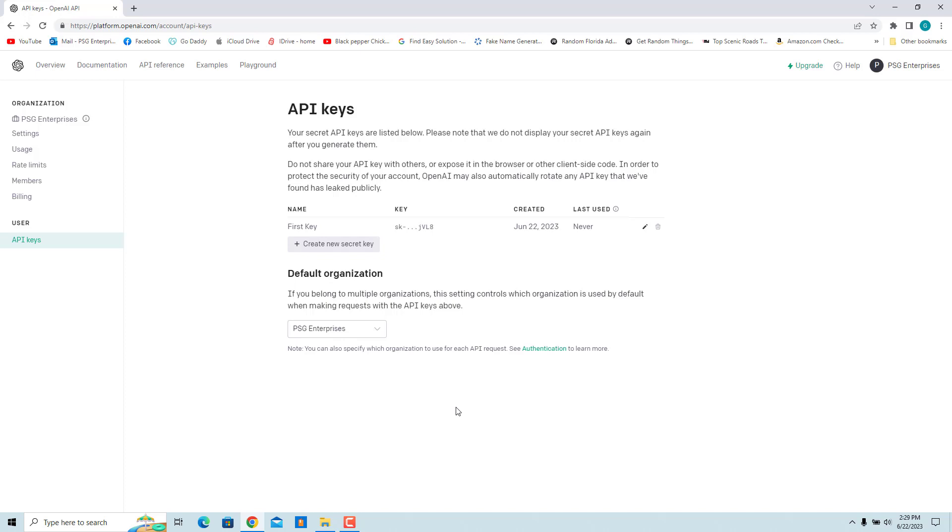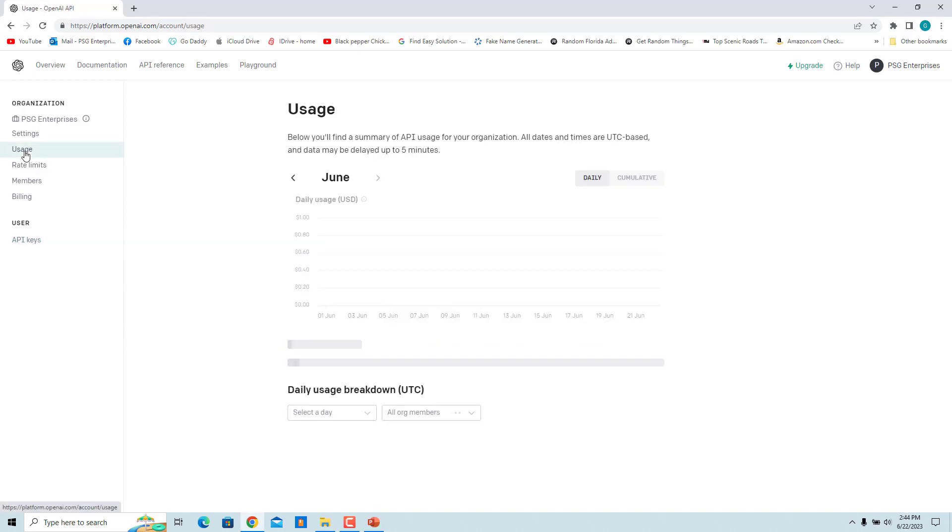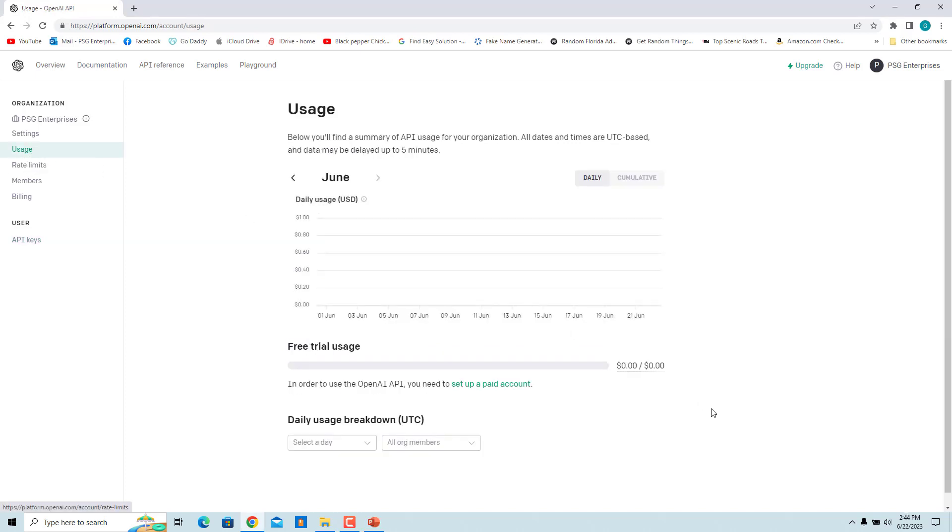Click on Usage. If OpenAI gives you free credit to experiment with the API, it is displayed here. New free trial users may receive some credit. Once your credit has been used up or expires, you can enter billing information to continue using the API of your choice.